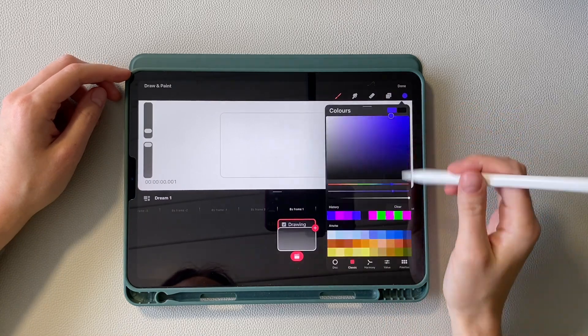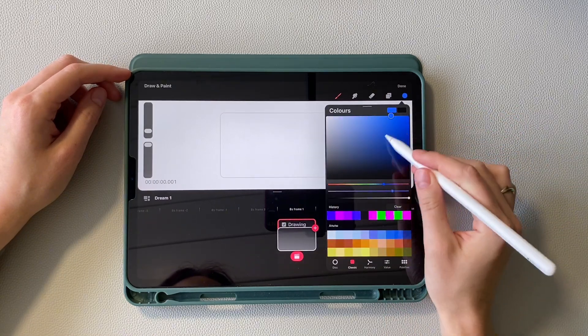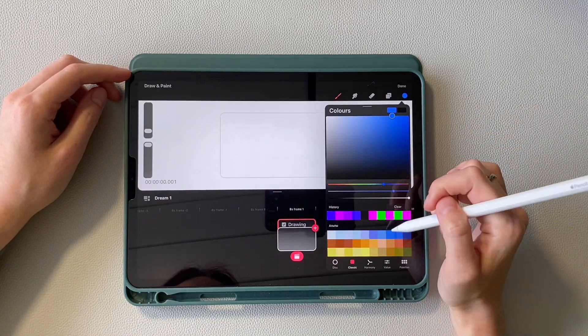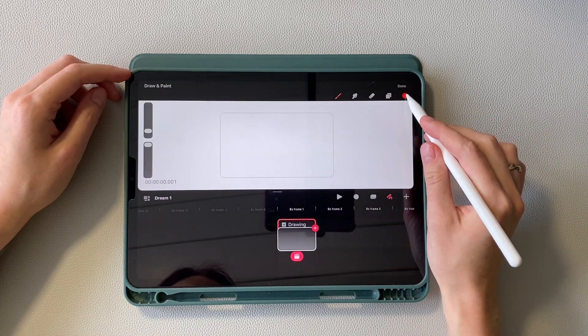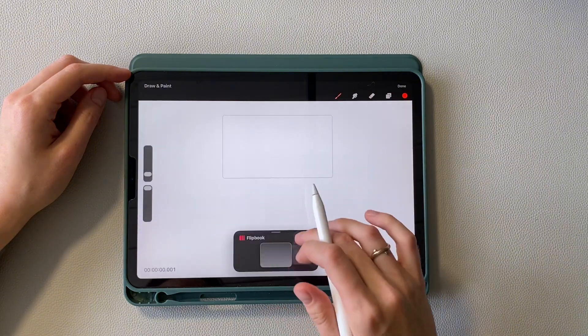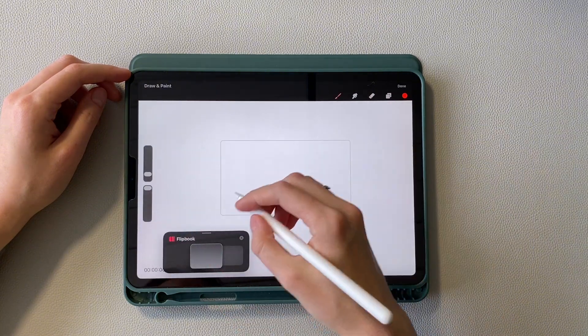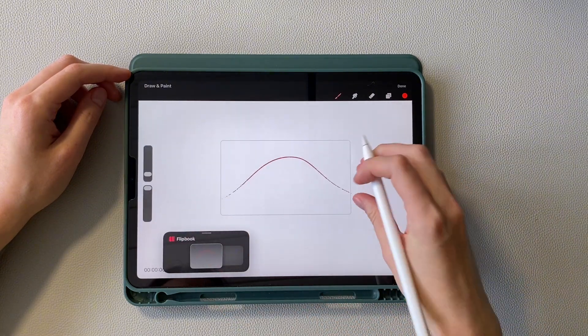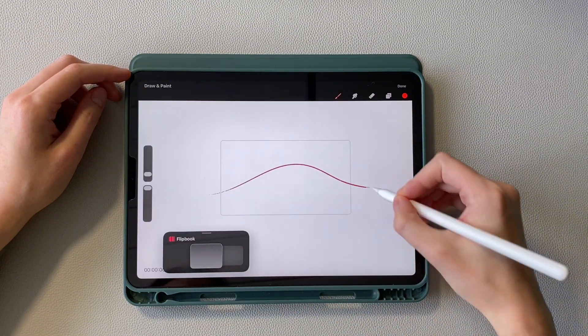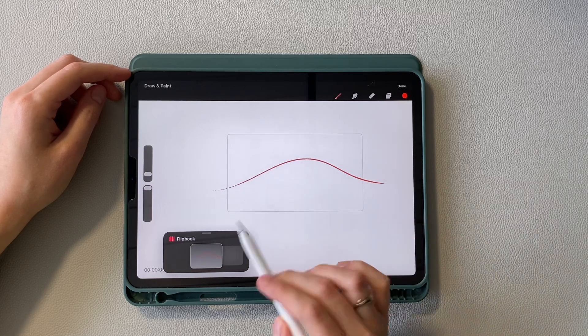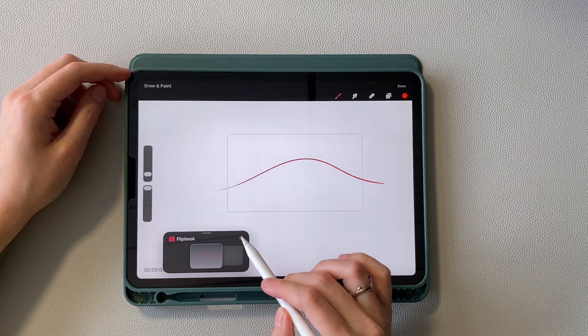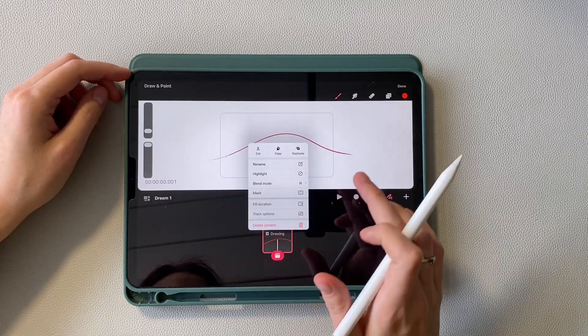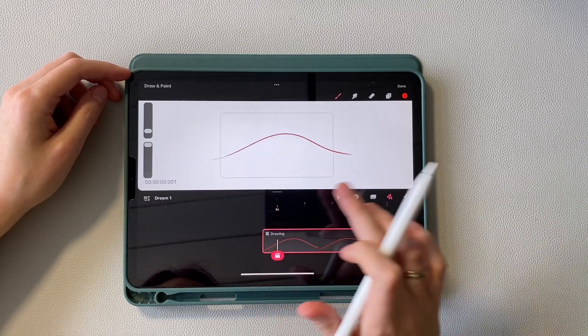I choose a bright color, let's draw a wavy guide to set the dynamics of the movement. Great, next on the timeline I hold down the layer and select full duration.